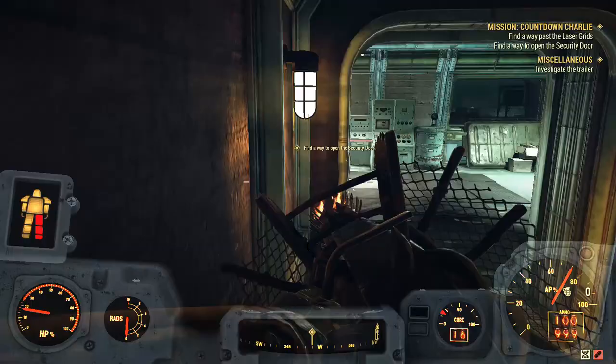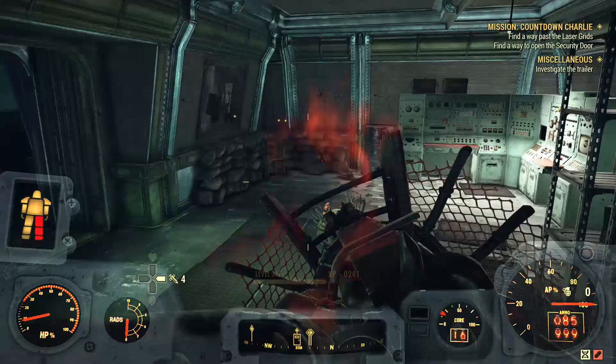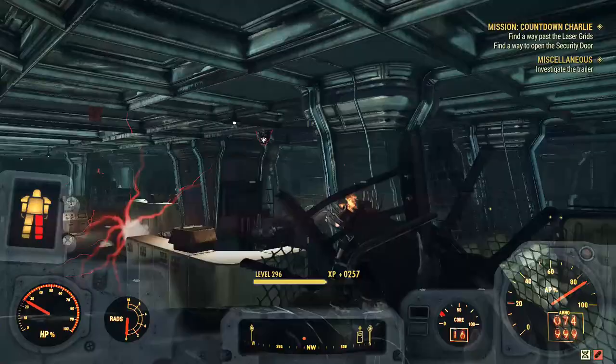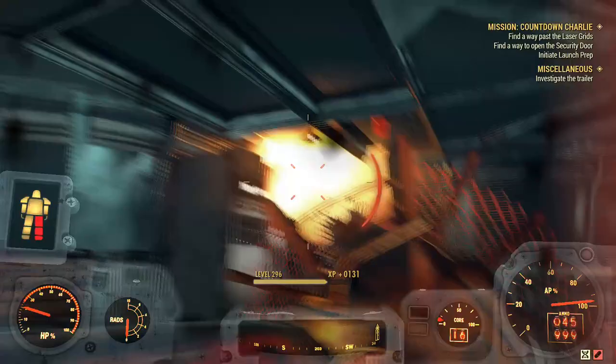And here we are, we have finally reached the end of the nuke silo. There is the Assaultron, and then we have the turrets up above and to the left of course, and two at the top and one on the right.